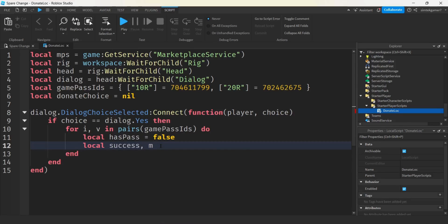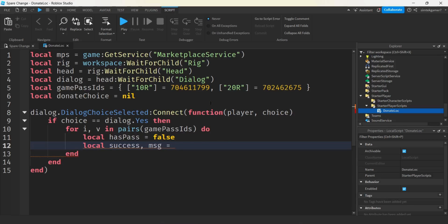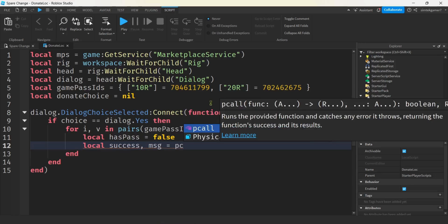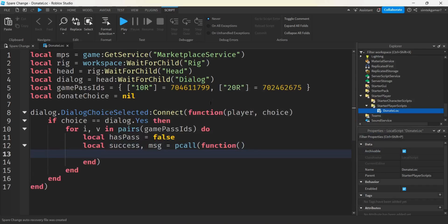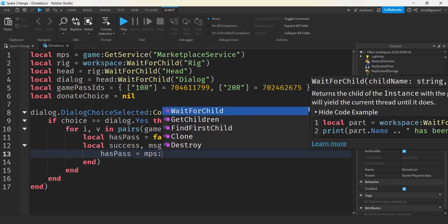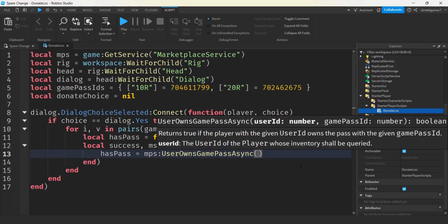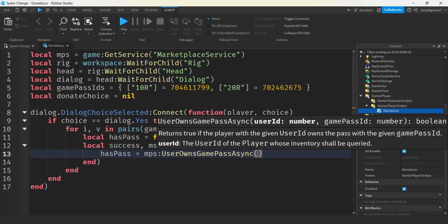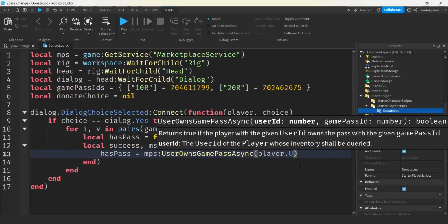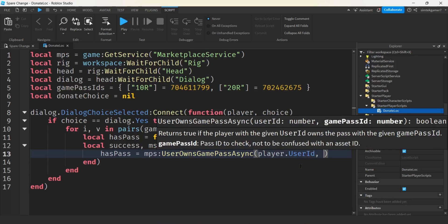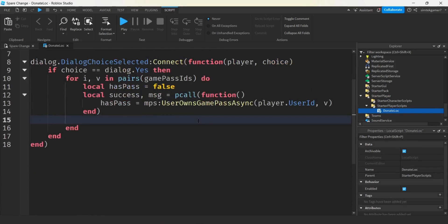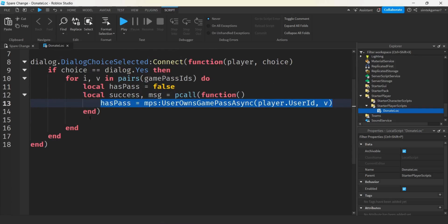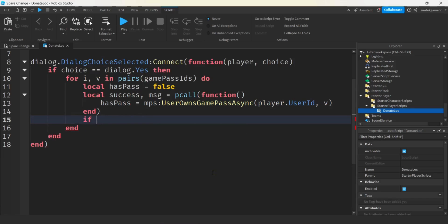So I'm going to need a variable called hasPass. That'll be either true or false, depending if they have the pass. Let's initialize it to false. And then we're going to do a protected call. I'll say local success in message. Those are the two parameters that come back from protected calls. Whenever we do an asynchronous call, it's a good idea to wrap it into a pcall, which is a protected call. We'll put the function in there, no parameters. And then we'll get a return value of hasPass when we call the marketplace services user owns game pass async. Make sure you get this one. That's an easy mistake to make when you're calling the marketplace service. We're going to need to pass in the player user ID and the ID that we want to check. What's the ID? It's V. So you've got to remember that one. We got down here at the end. So basically the pcall just wrapped that one line of code.